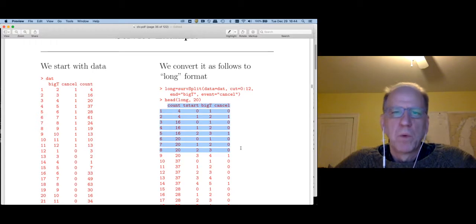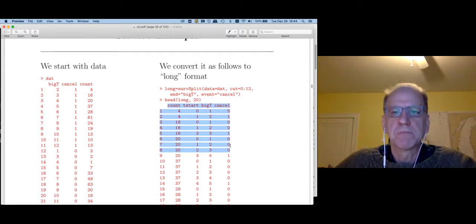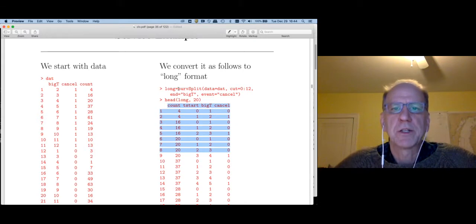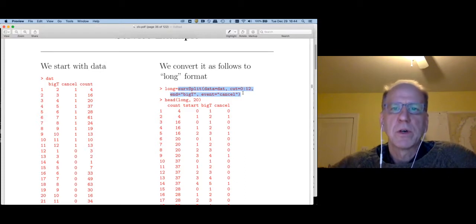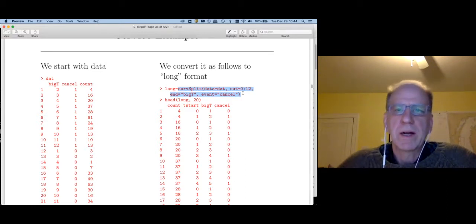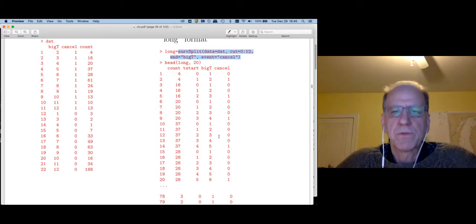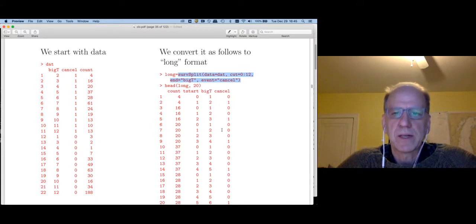To get from the original dataset to the long-format dataset, one answer is to write a for loop and do it yourself. Since this is commonly done, a lot of survival analysis software provides a function for creating this dataset. In the survival library in R, there's a function called survsplit where I can give it the dataset, specify new variable names, and it creates it for me — a very easy and convenient way.